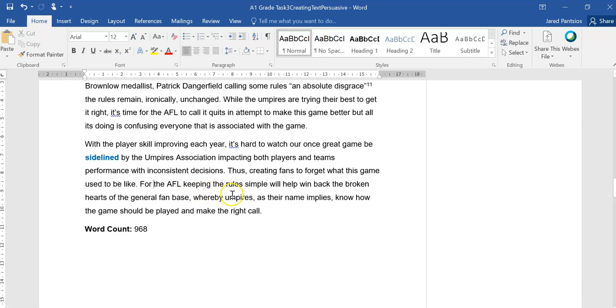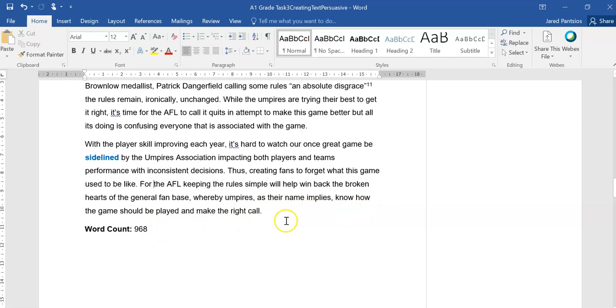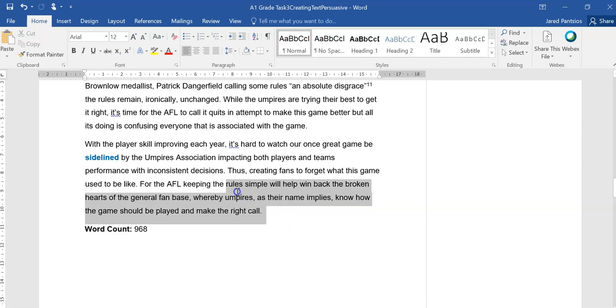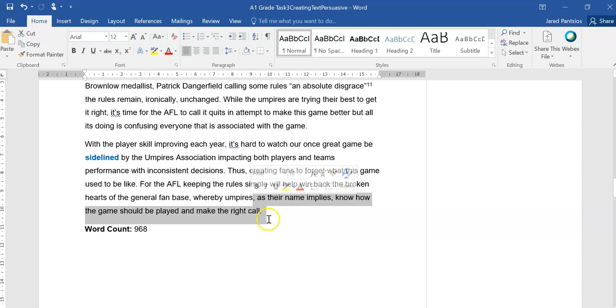For the AFL, keeping the rules simple will help win back the broken hearts of the general fanbase whereby umpires, as their name implies, know how the game should be played and make the right call. So they kind of end on that prolific statement about the umpires doing the job and making the double pun right call.